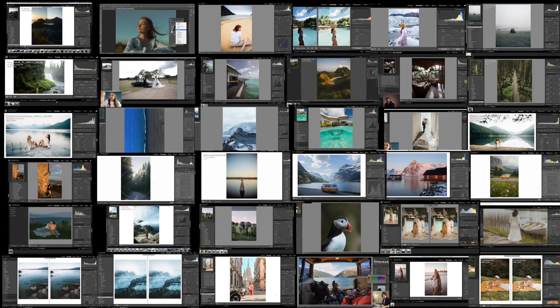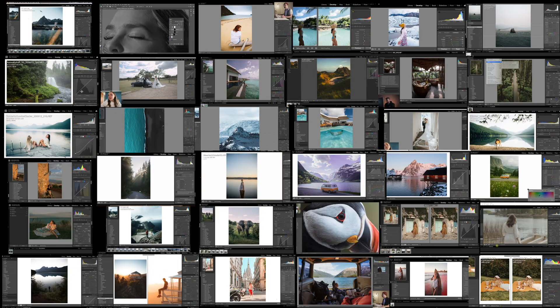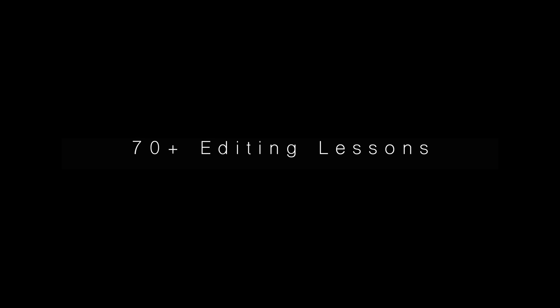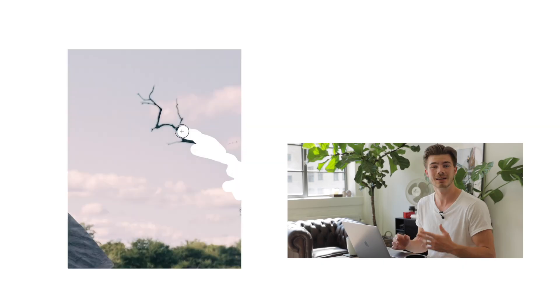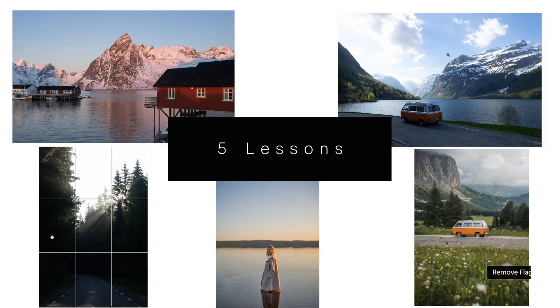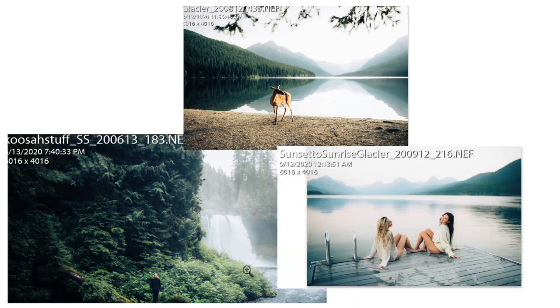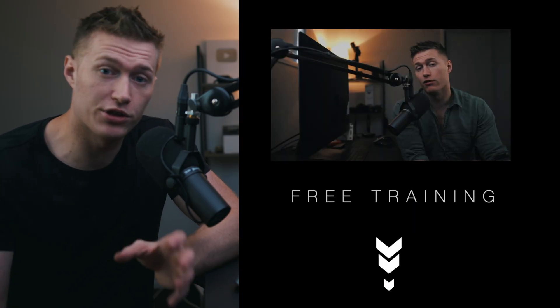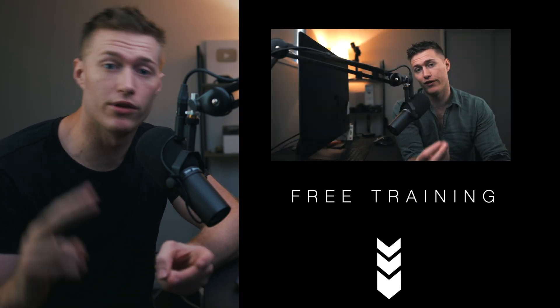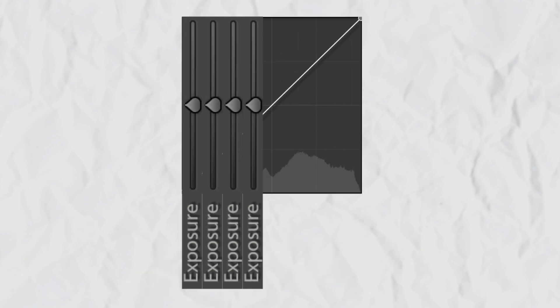Follow countless professional photographers step by step how they create their unique styles. Download the raw image, download the preset, follow along step by step how they create their style. Then you guys should start off with my free training on the curves.